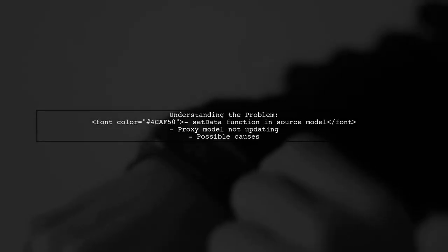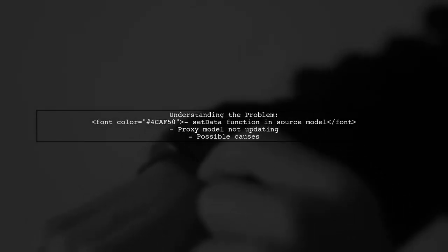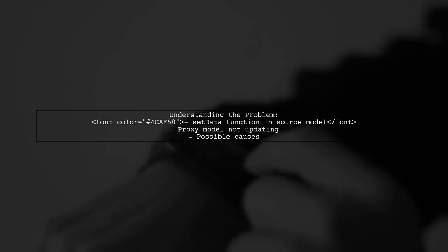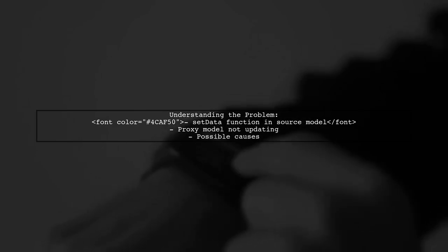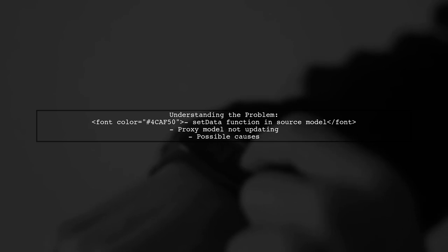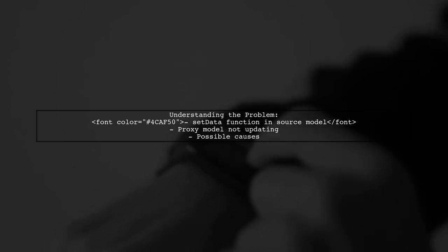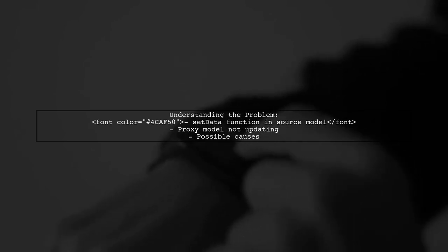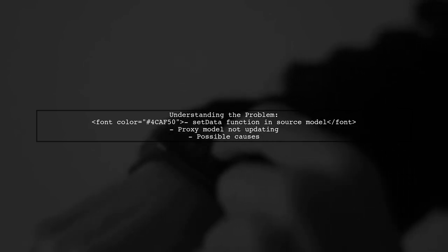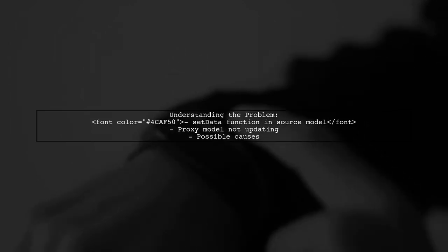Let's break down the issue. The viewer has implemented a set data function in their source model, but the table view displaying the proxy model only updates when clicked. What could be going wrong here?